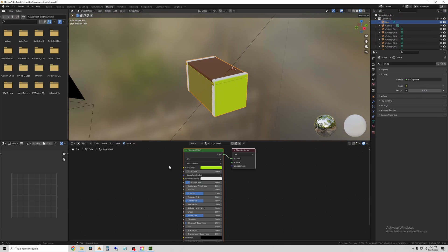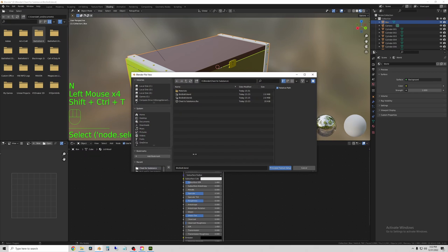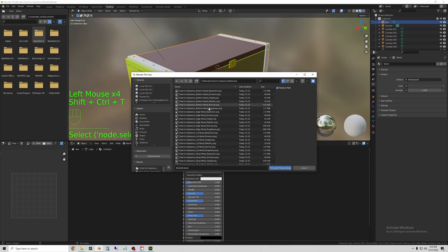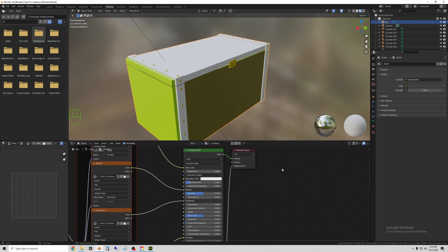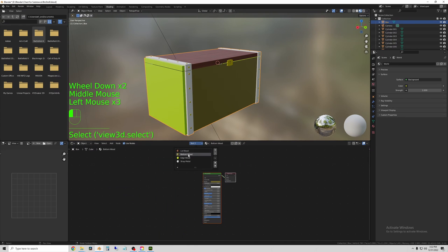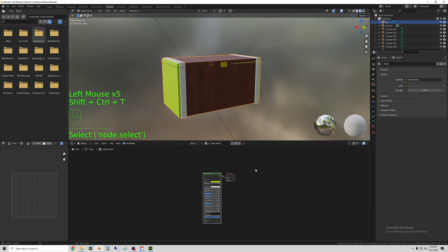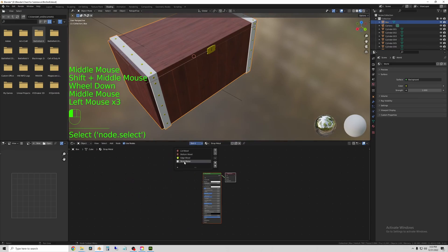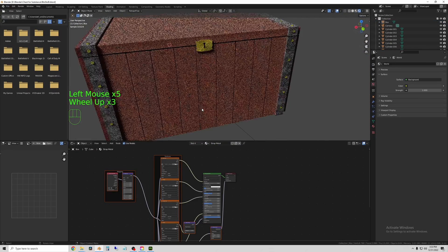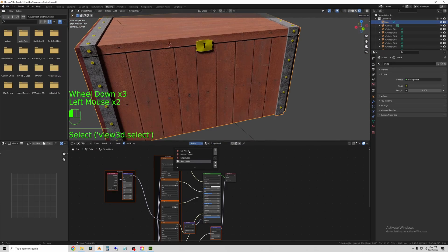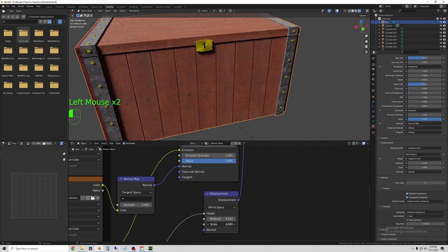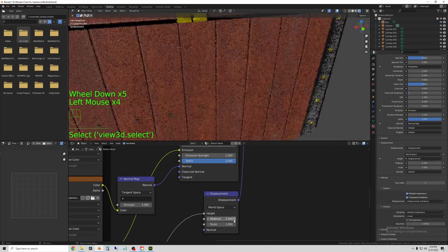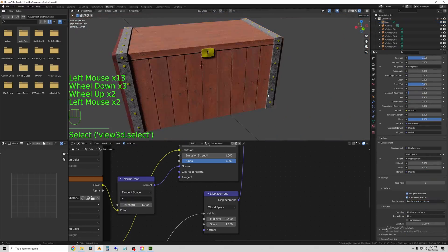So now back in Blender, go to the Shading tab, select your object, and for each material slot, select the Principled Shader, hit Control, Shift, and T, and then select the materials that match the name of the original material you created. And hit OK or Open, and it'll bring in all of the material maps for that material slot.